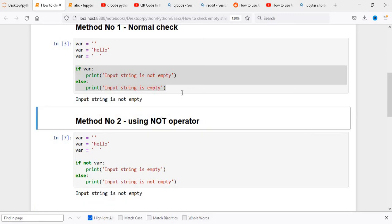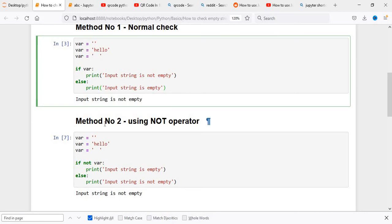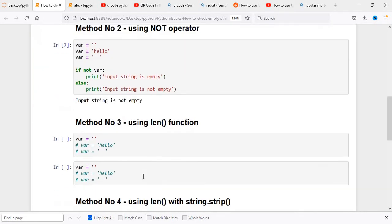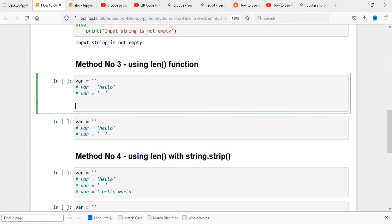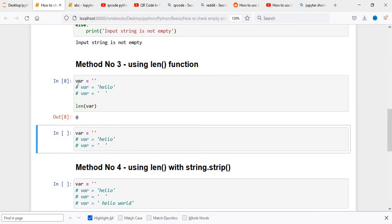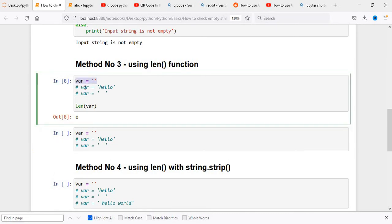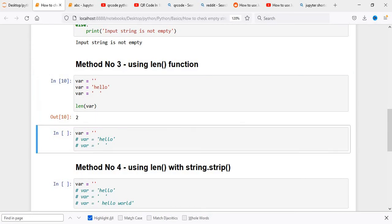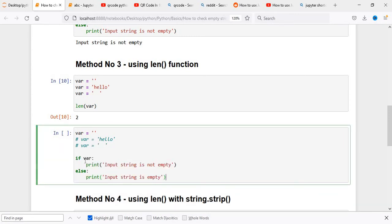Using the not operator is basically just reversing the if condition. Now we move to the length function. It is simple — it returns the length of the string. We define our variable and execute it. When the string has nothing, not even spaces, the length is zero. When we uncomment the spaces variable and execute, we can see the length is 2.